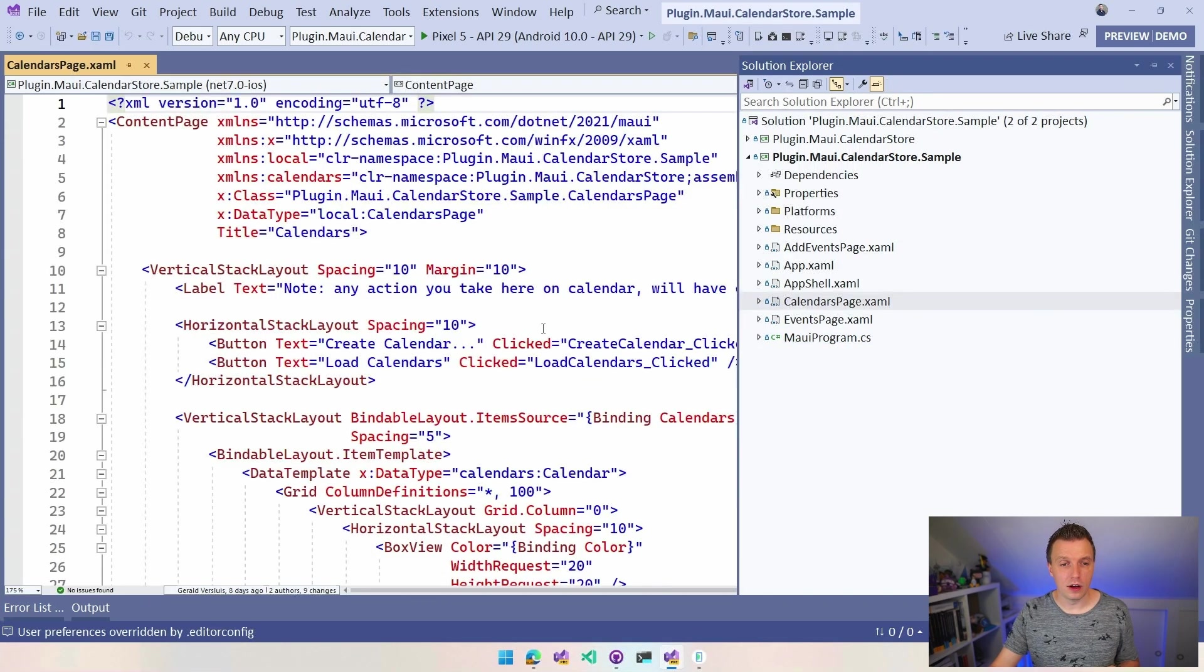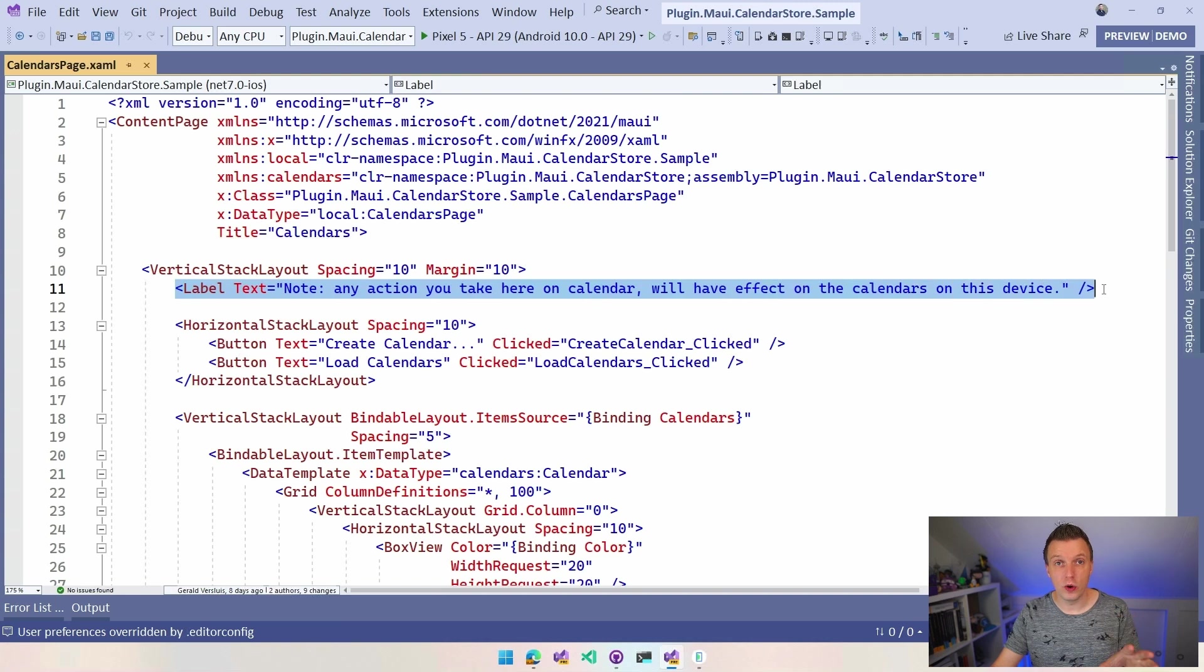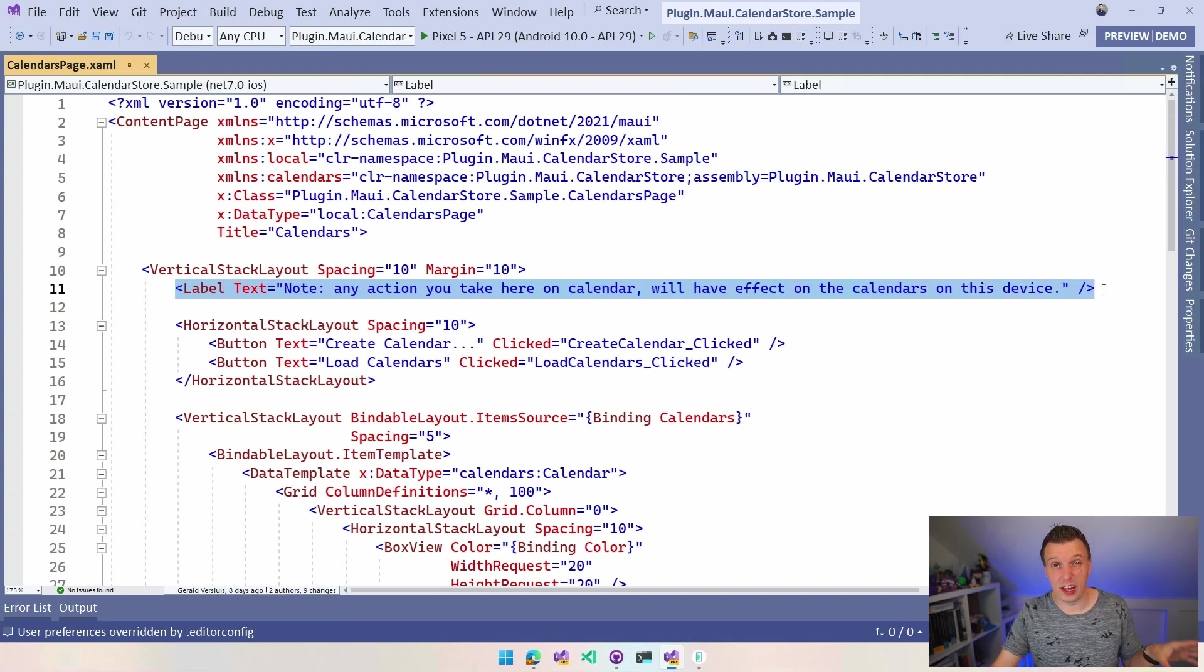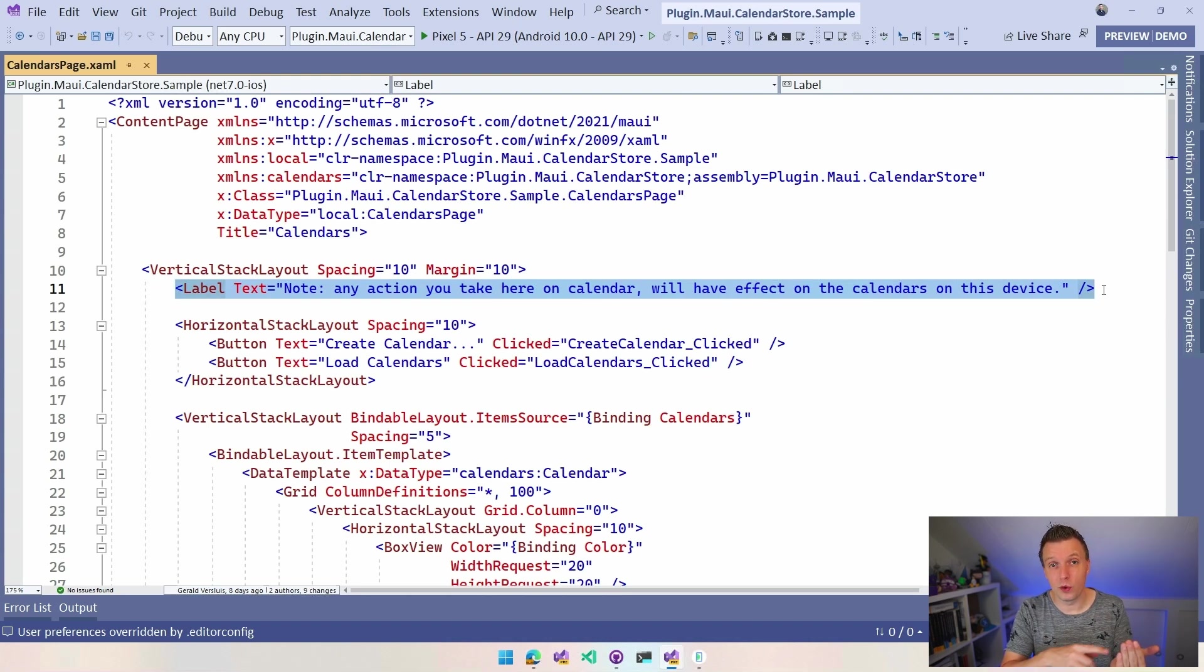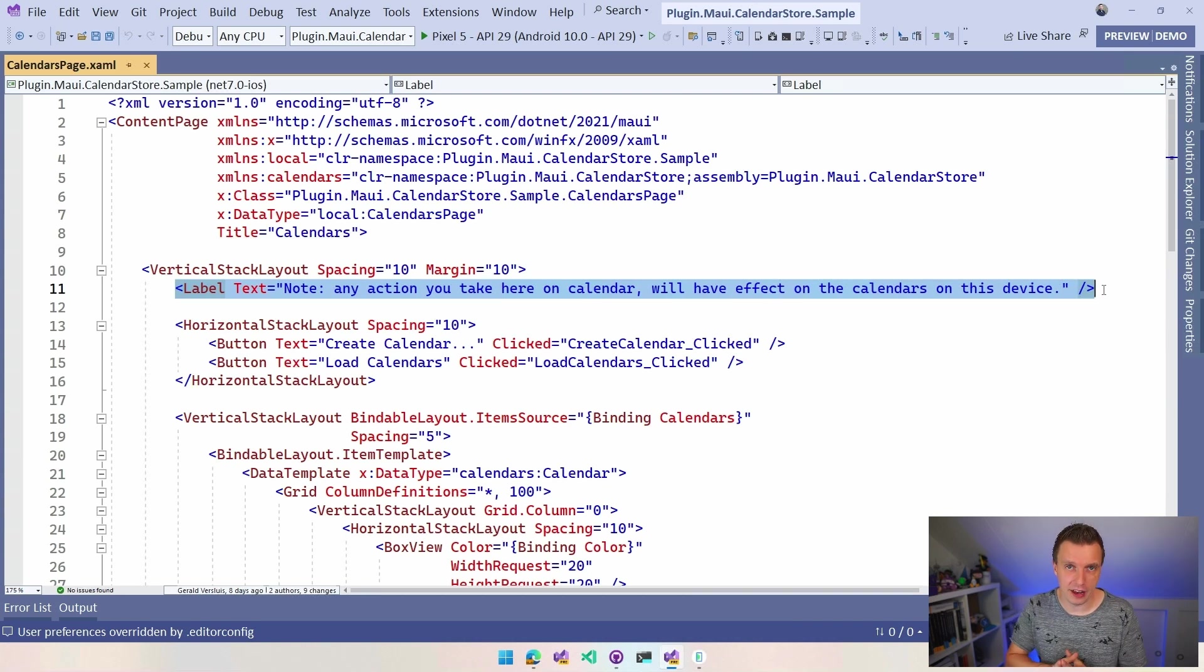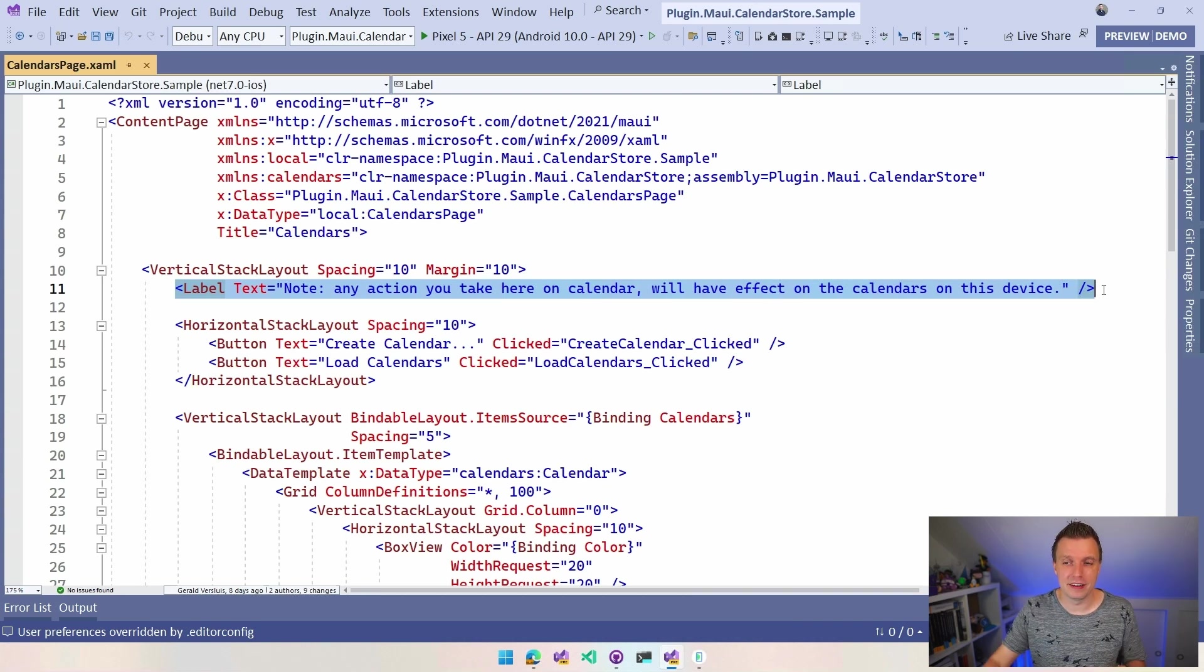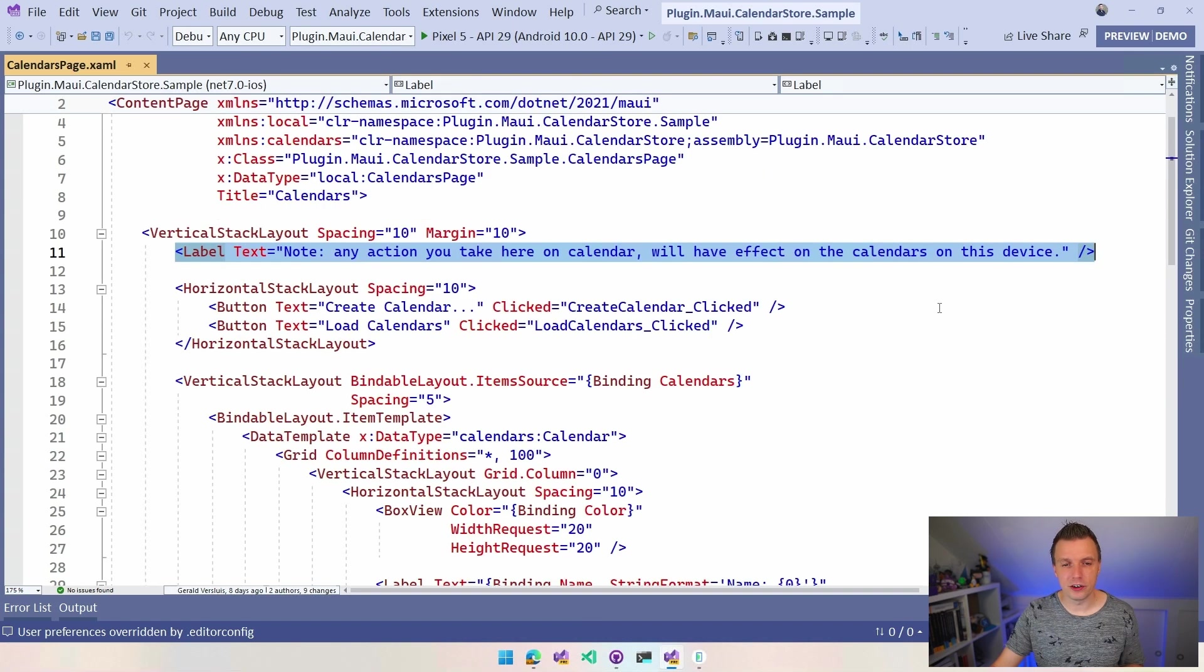Let's start with calendars page. So here in this example, there's a label because everything that you're actually doing in the calendar here will reflect in your actual calendar on the device. So if you're using your personal device and you go deleting events with like, oh, this is just in this app, it's not. It's going to delete in your actual calendar. So make sure that you're aware of that.